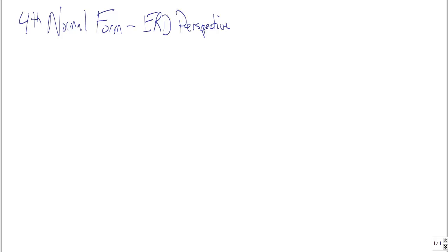But from the perspective of the ER diagramming that we've already been doing in this class, it's trivially easy to avoid and very simple, so I want to show you what it looks like and how easy it is for us to avoid it. Here goes.